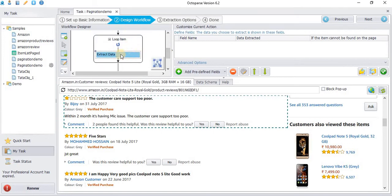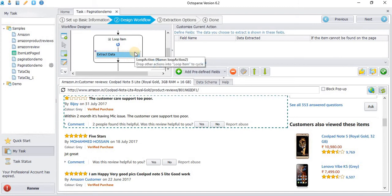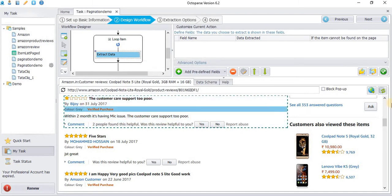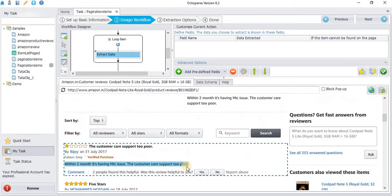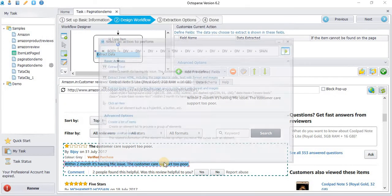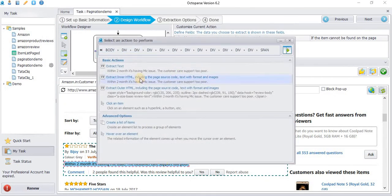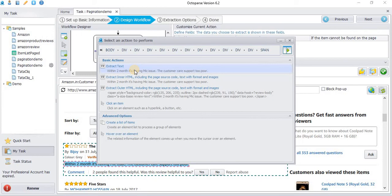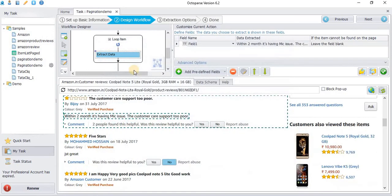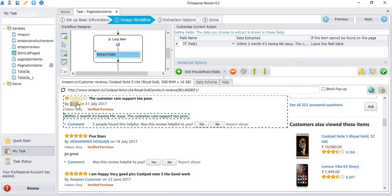The loop item has been created with the extract data. Choose the data we want to extract. I'm going to extract the review comment and the reviewer.